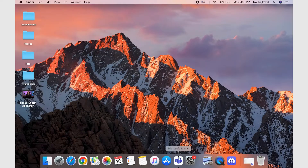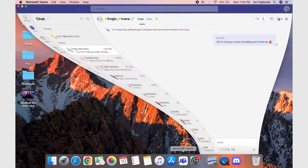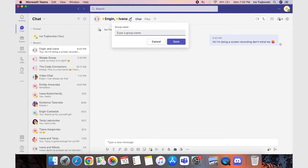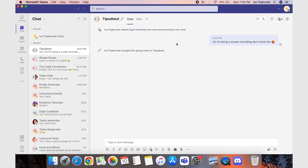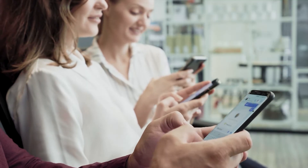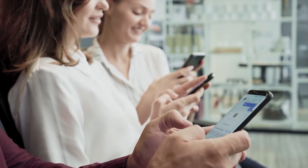To rename a chat in Teams on your desktop, here's what you'll have to do. Open Teams and click on the group chat you want to rename, then click on the pencil icon to the right of the chat name. Under the group name field, enter the new chat name and click Save. And there you go!